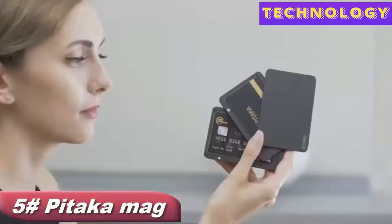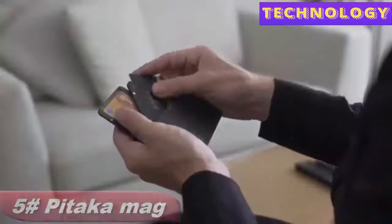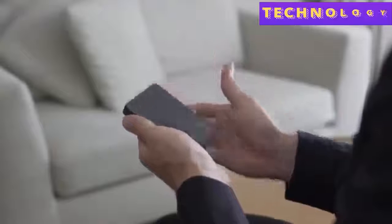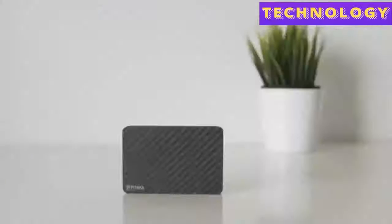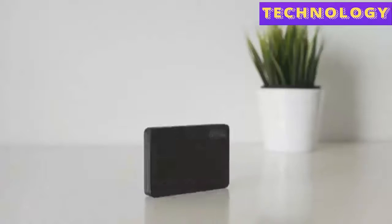Introducing the Pitaka new wallet, the first modular fast access carbon fiber wallet with RFID blocking and anti-degaussing feature.